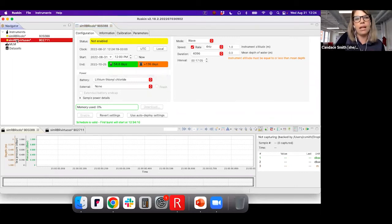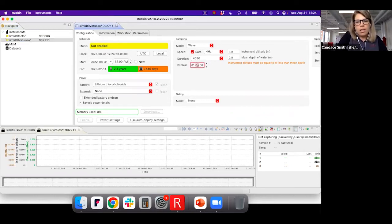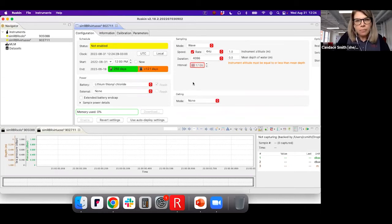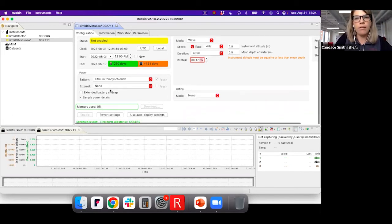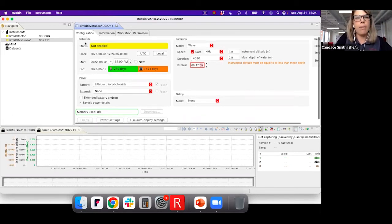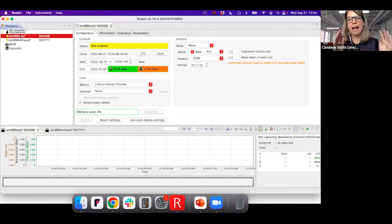You can do the same thing with a Virtuoso — setting 17 minutes and five seconds as the interval — and you'll get about nine months of battery. That's my favorite tip: really maximize the wave data by essentially setting up a nearly continuous record and getting all these wave parameters like significant wave height and significant wave period.